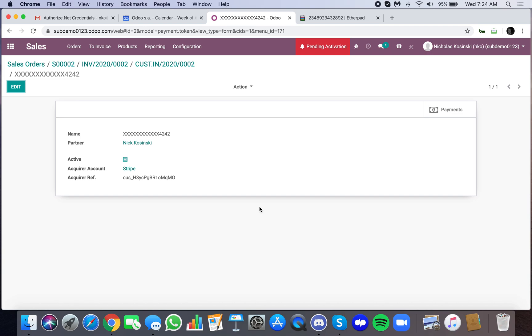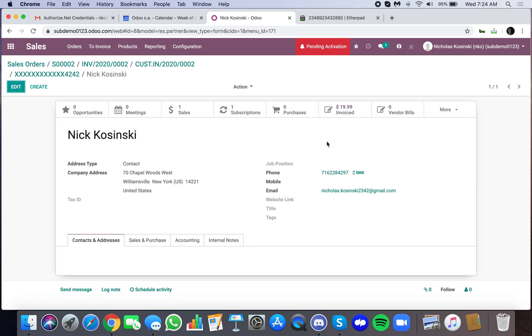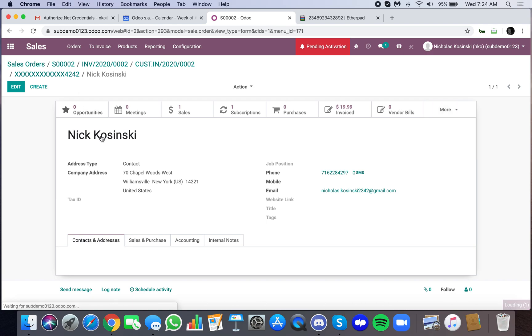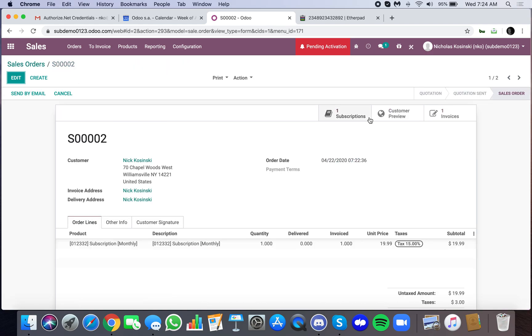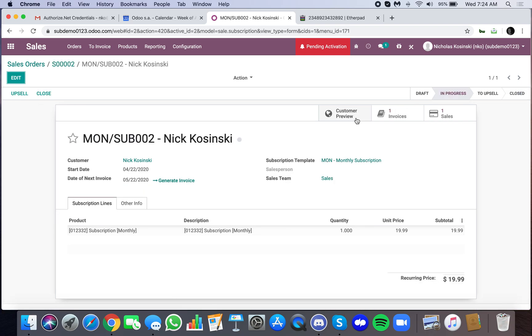So that's how we can stay PCI compliant and ensure that customers' data is safe in the system and that there's integrity there. With that being said, payment token saved. Obviously I go into the partner record here and more under credit cards. There it is. Let's go back to the sale order and here you'll be able to see the subscription that was generated. I can see the customer, the start date, the next invoice date. We're going to invoice next on 5/22.